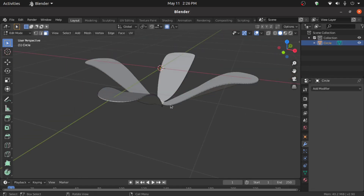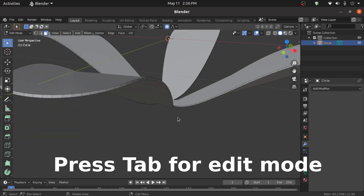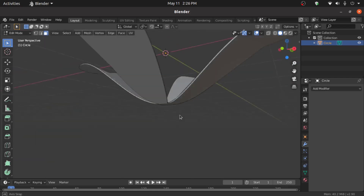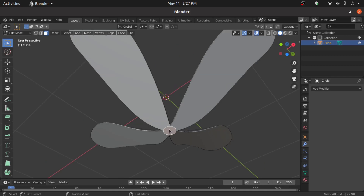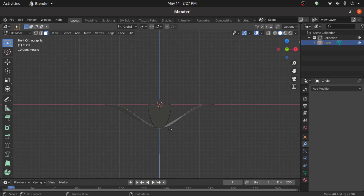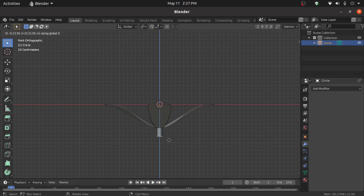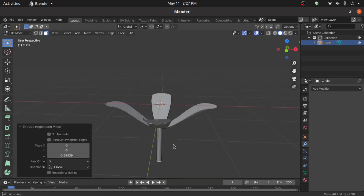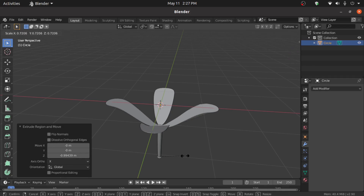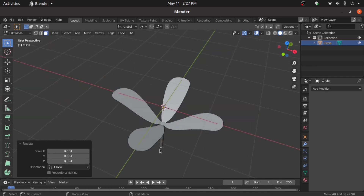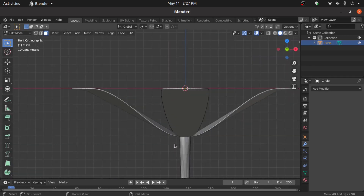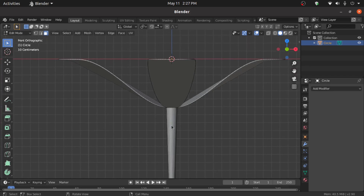Switch to Edit Mode. Disable Proportional Editing mode. Select this face, then press E then Z to extrude on the Z axis. Now press S to scale like this. Give a few cuts by pressing Ctrl+R like this.